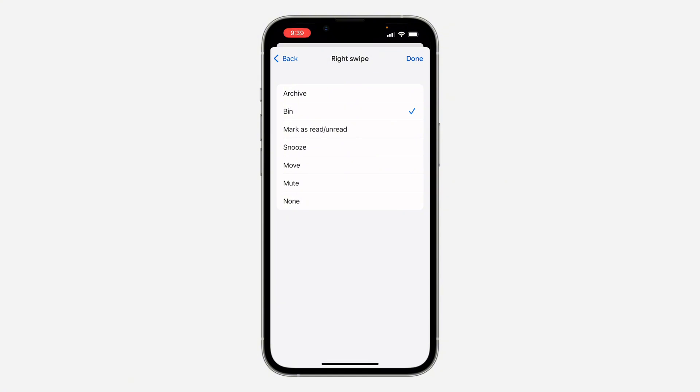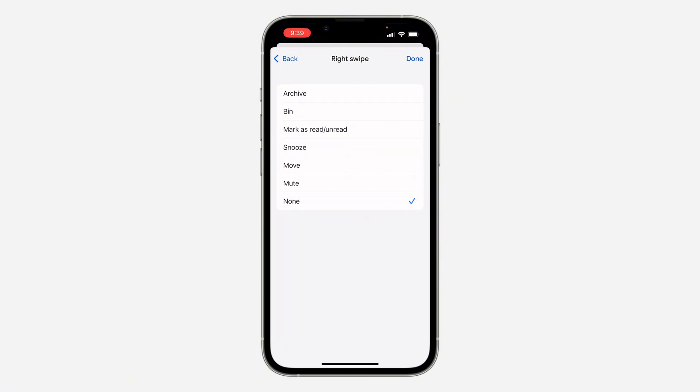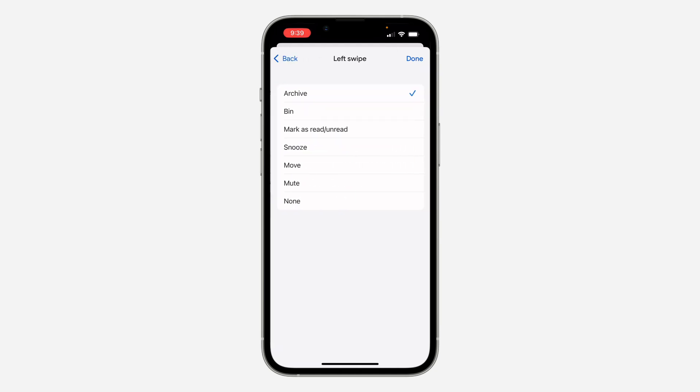Let's set it to None and go back to left swipe. Now if you want it to delete, just set it to Bin.